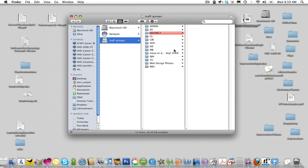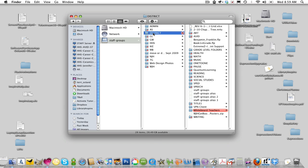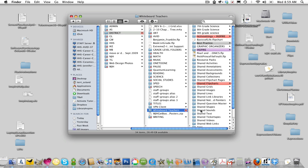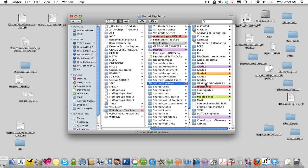And as you are probably well aware, you have to click through many folders to get to the actual folder that has the flip charts you want. So I'm going to click on District, then I go to Whiteboard Teachers, and then I go to Shared Flipchart.